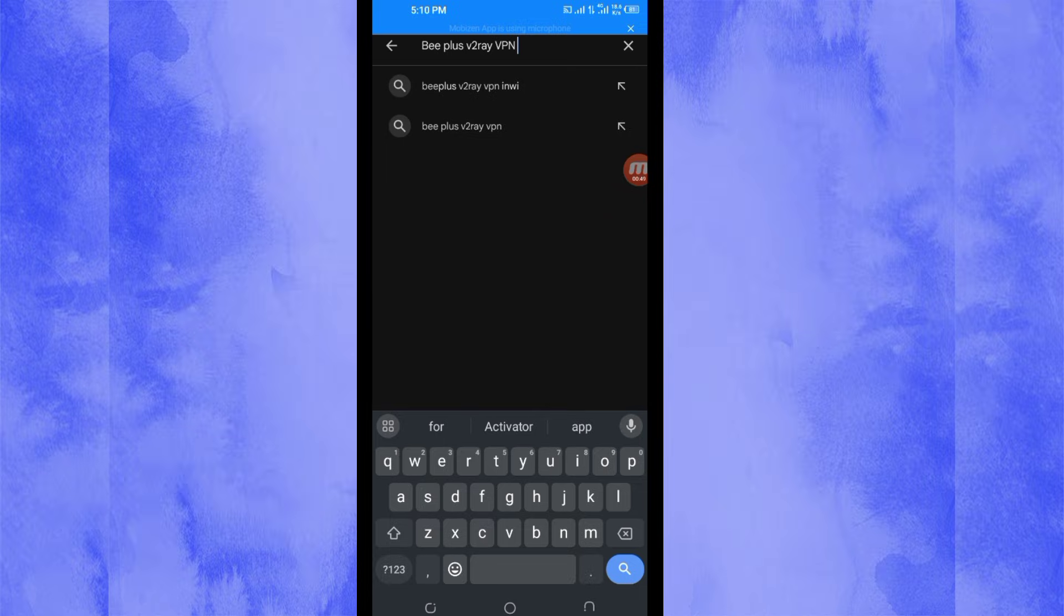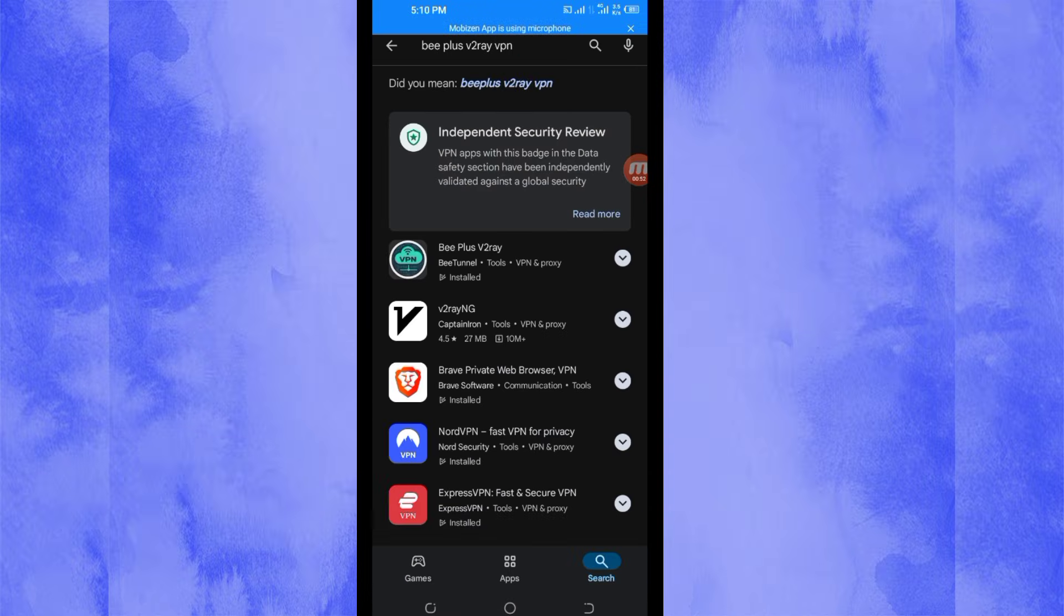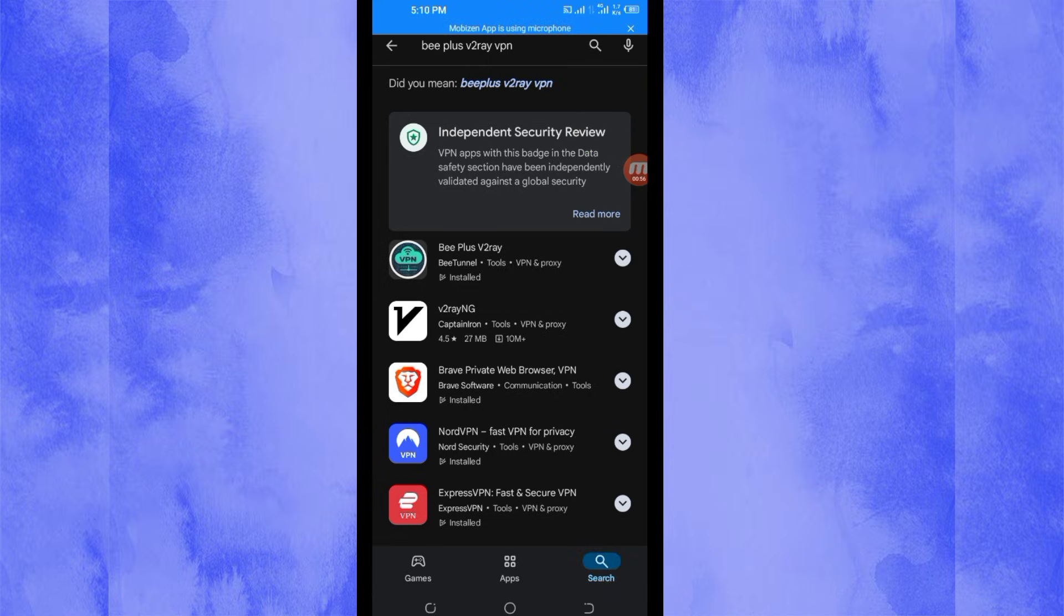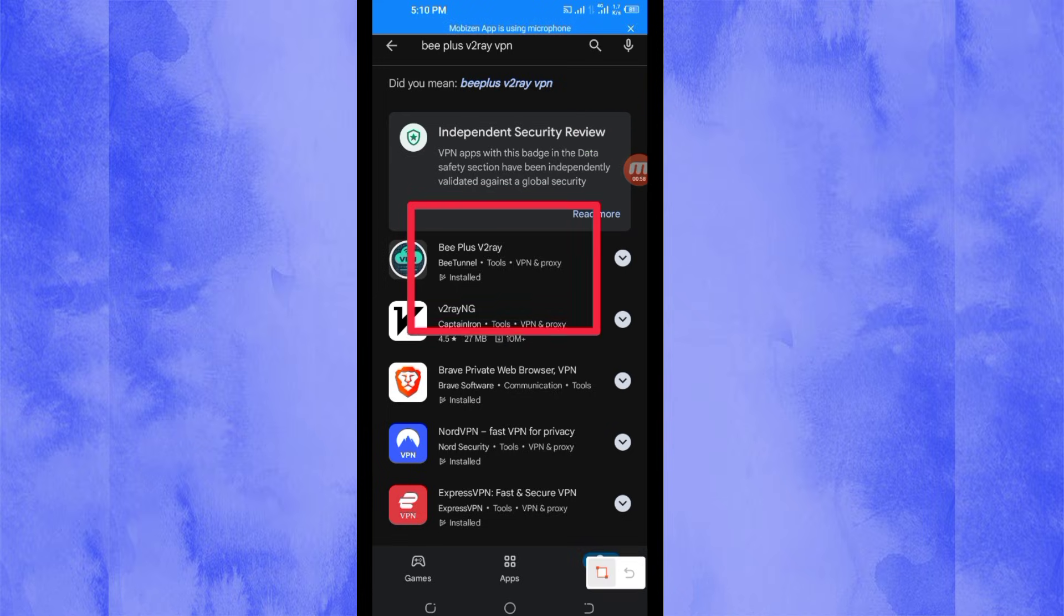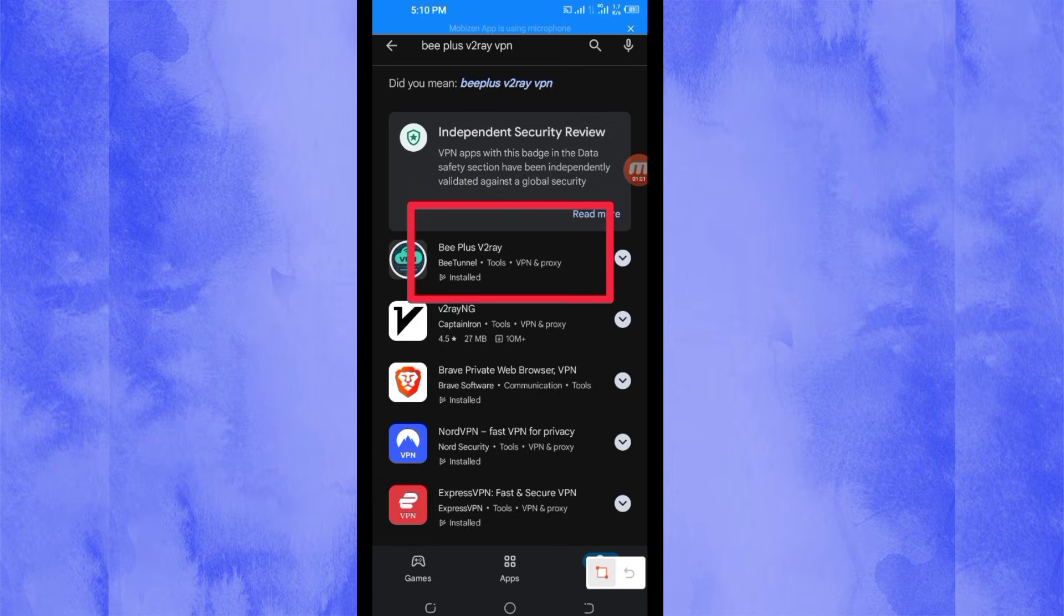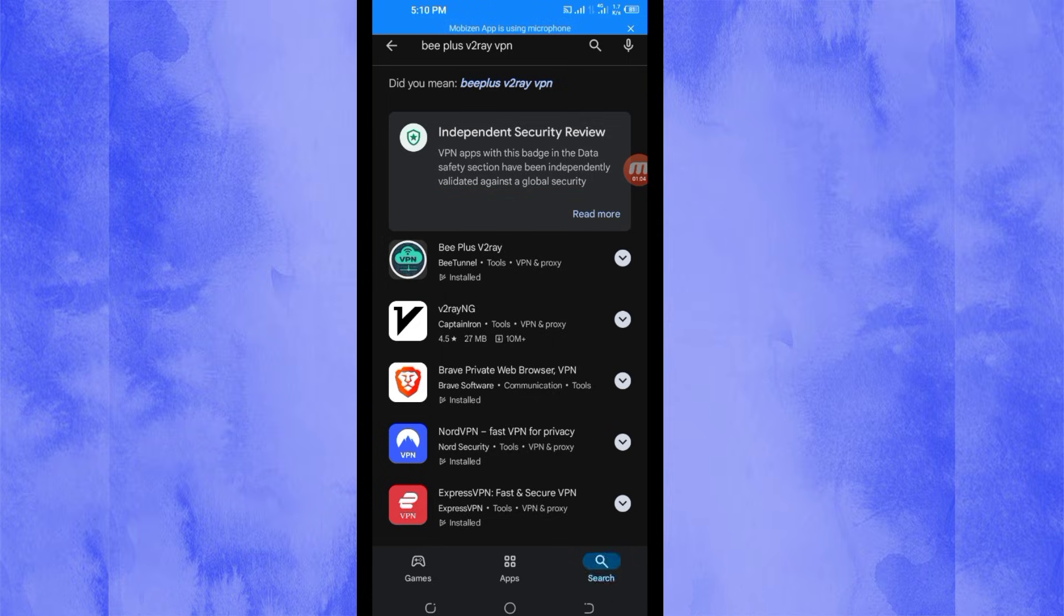Among the presented options, you'll be required to pick this one here. Take note of the app name and its icon, then tap on it.